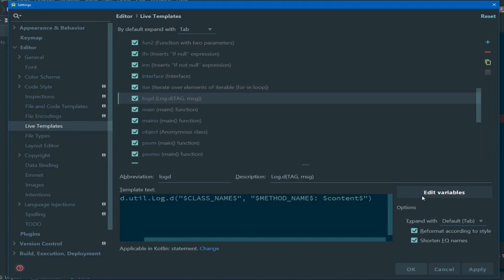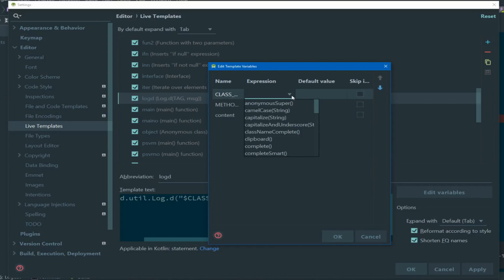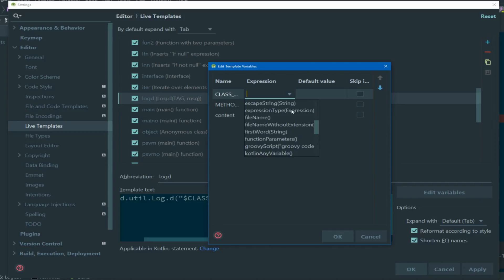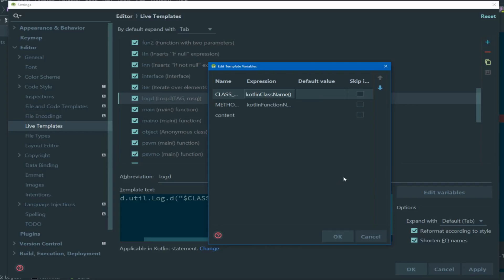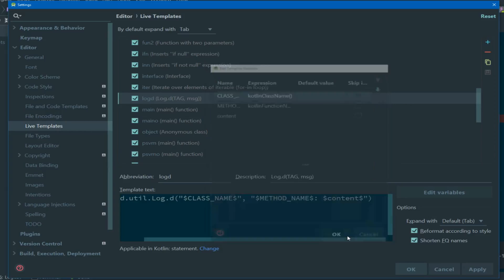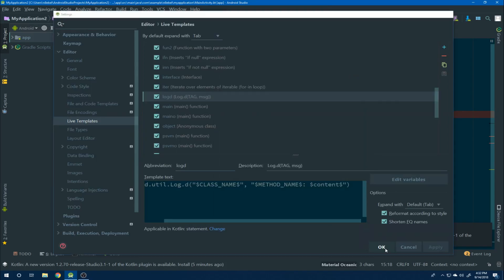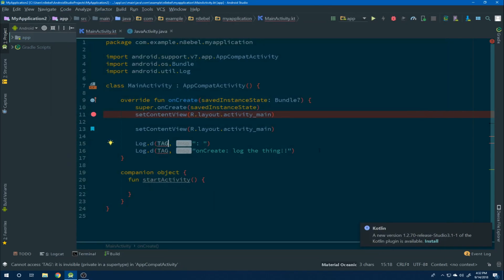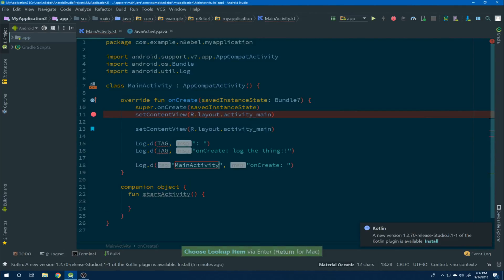If we then open edit variables, we now see the class name variable available. We can then define an expression by hitting the dropdown. Notice we have many options, things like capitalized string, file name, first word. In our case, we're going to choose Kotlin class name and hit OK. This will get the name of the class and substitute that value in as our string. Now when we generate the code, the name of the class is pre-populated.